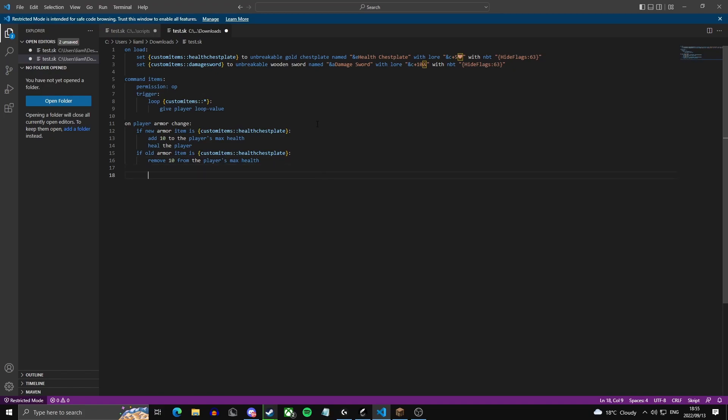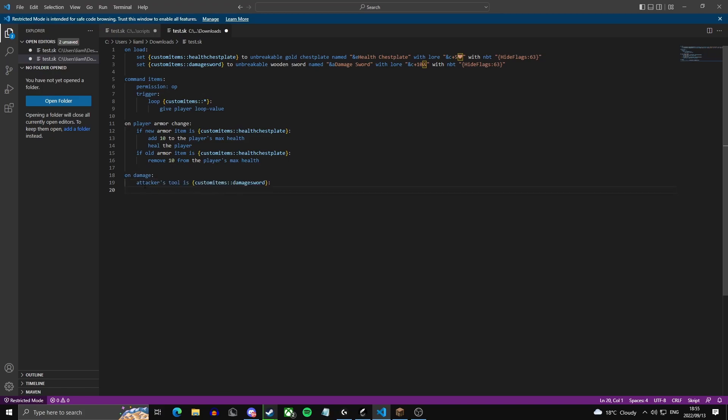So now we're going to set the effect for the sword. We're going to do on damage, then we're going to check the attacker's tool. So if attacker's tool is custom items damage sword, then we're going to add 10 to the damage.